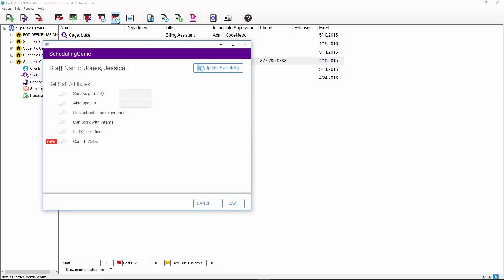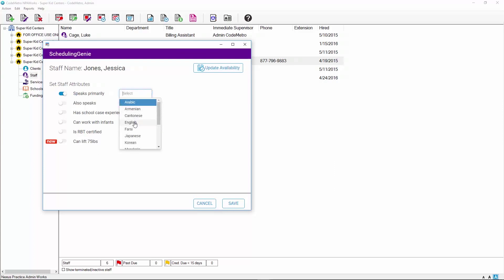The Scheduling Genie Staff Attributes window will open. To give a staff member an attribute, click on the toggle button. An attribute can be deselected by clicking on the toggle button one more time. For the language attributes, use the drop-down menu to select the specific language the staff speaks. If a new attribute has been added, you will see a new label to the left of the attribute. Please note that when a new attribute is added, it must be selected for each staff member you wish to use it for.